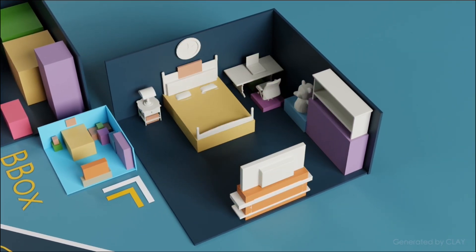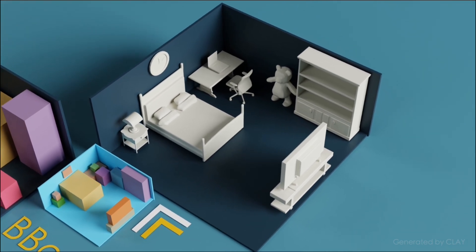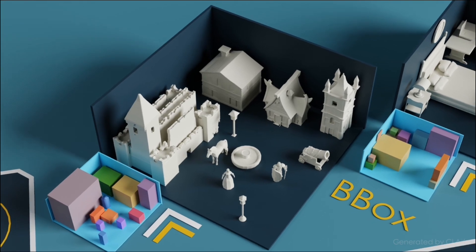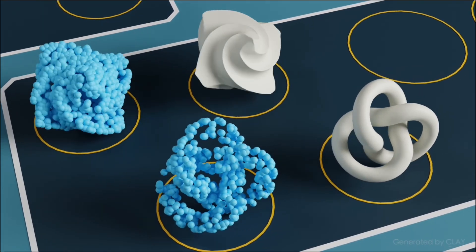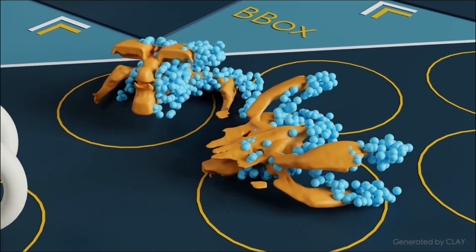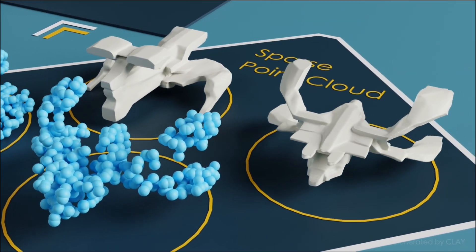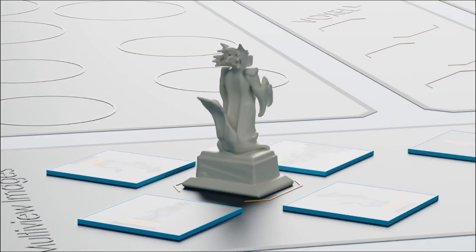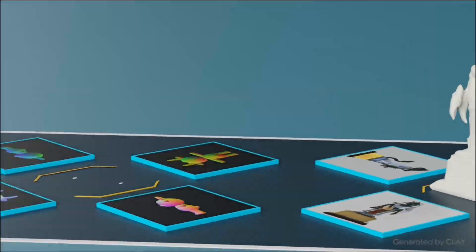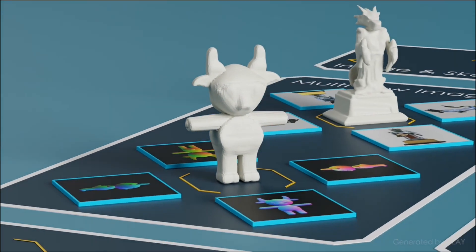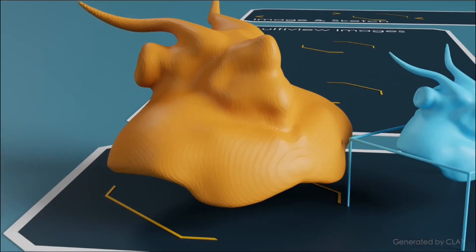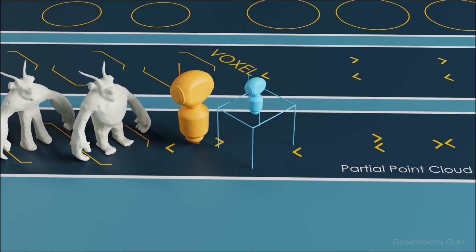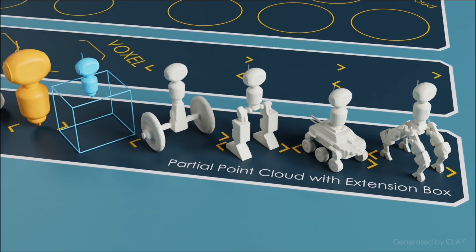Bounding boxes offer a straightforward spatial blueprint, with their corner embeddings feeding into the model to control the dimensions and positions of generated objects. Sparse point clouds act as a geometry-to-geometry translator, turning sparse surface points into detailed 3D forms. Multi-view images provide a panoramic perspective, with features from different angles merged into a cohesive 3D interpretation. Lastly, partial point clouds with extension boxes aid in completing 3D shapes, ensuring the generated parts fit seamlessly into the designated generation region.